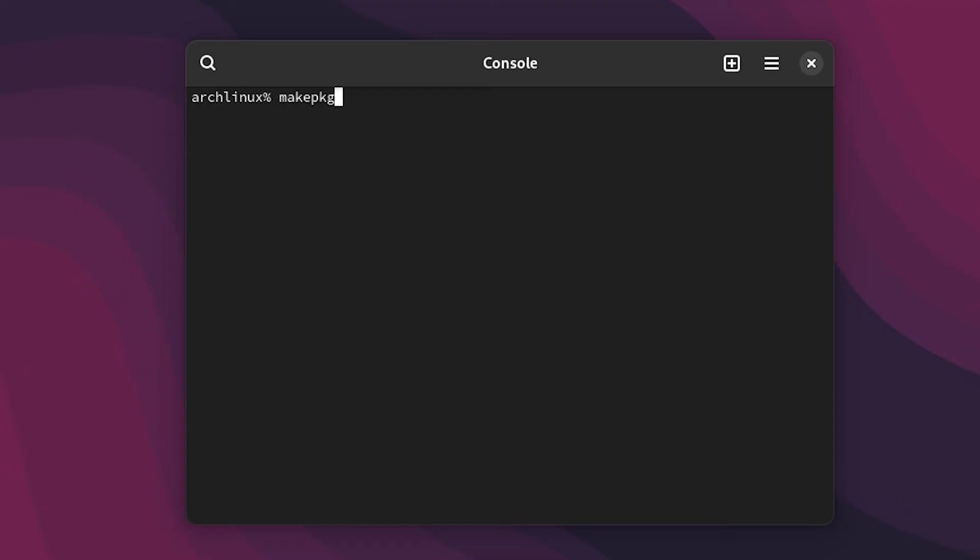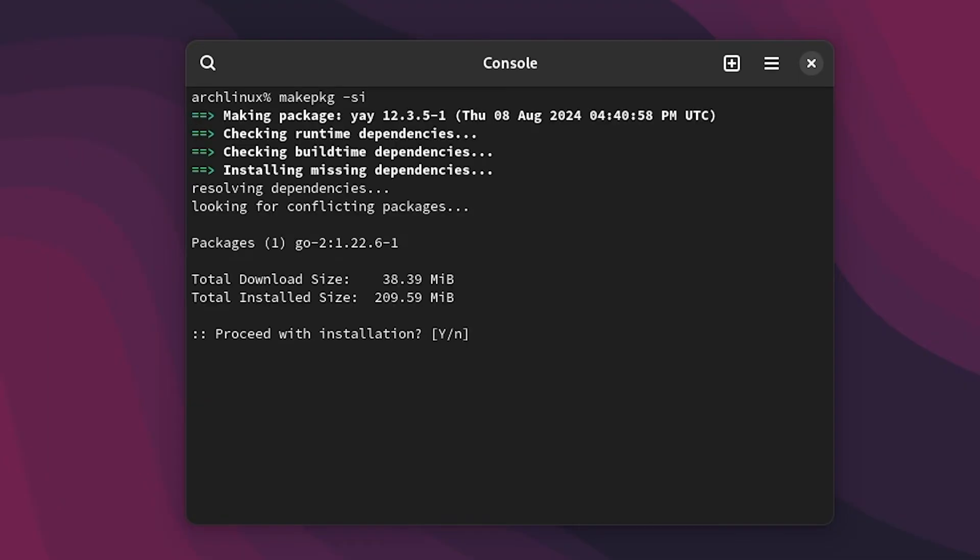And then hit enter and now this will start installing yay.